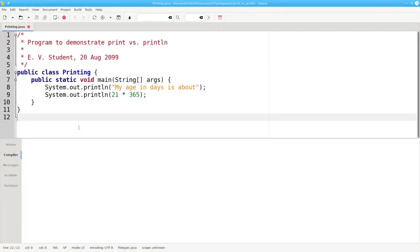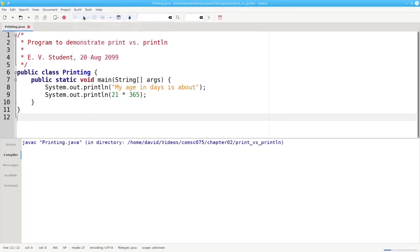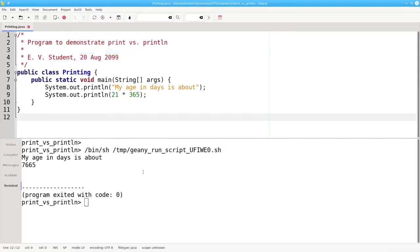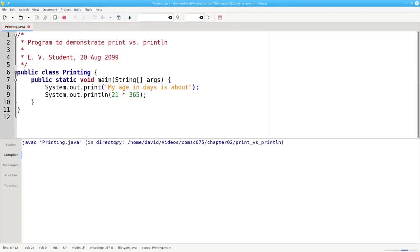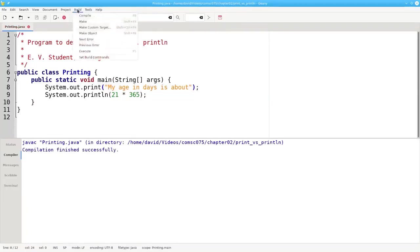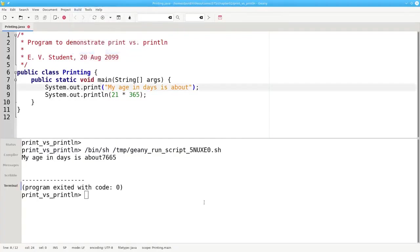Here's a program that prints a person's approximate age in days. If we compile it and run it, it works great. But each part of the output is on a separate line because we used system.out.println, which prints the information and then gives you a new line. If you don't want a new line, use system.out.print instead. Let's change this println to a print, recompile, and run it again. Now our output appears on one line, but it's all bunched together.